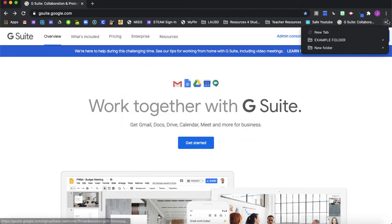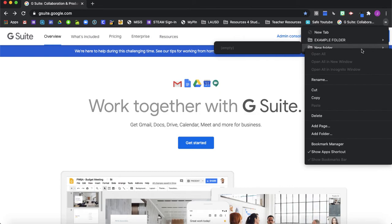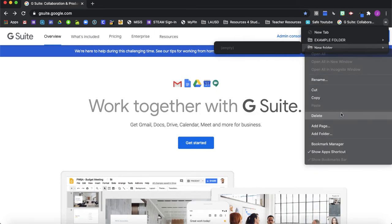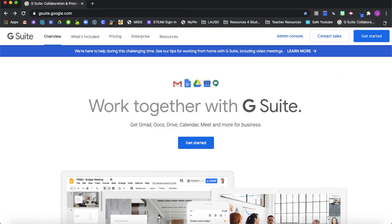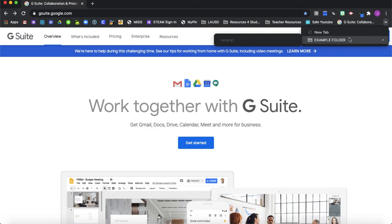So if you've made extra folders and now you're deciding, oh, I didn't need that many, you can also control click on your trackpad or right click and scroll down to delete as well. So every time you create a new folder or a new favorite bookmark, it will automatically be at the end of your list.